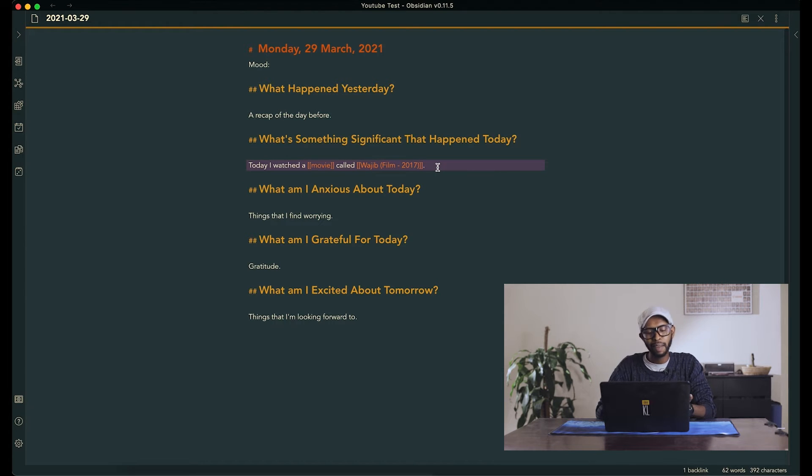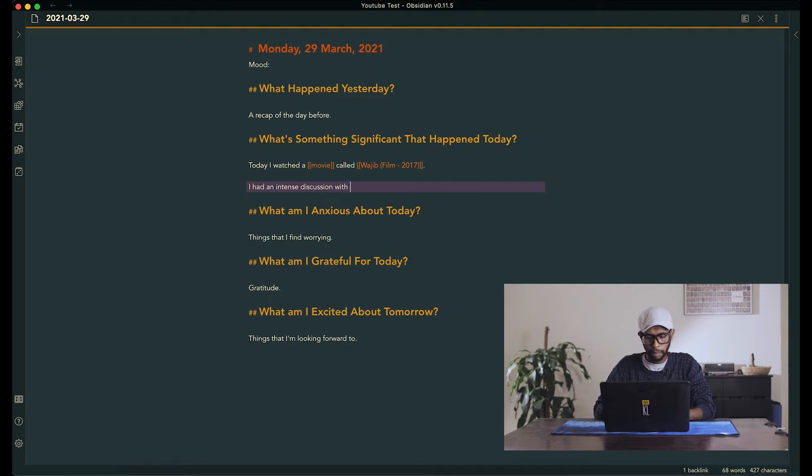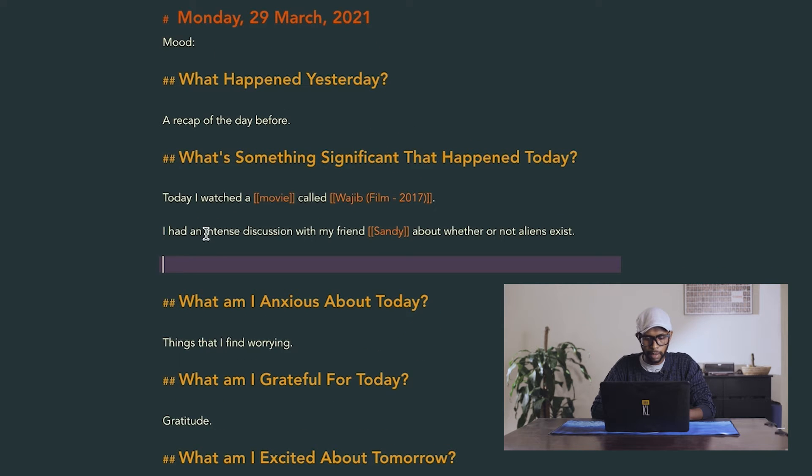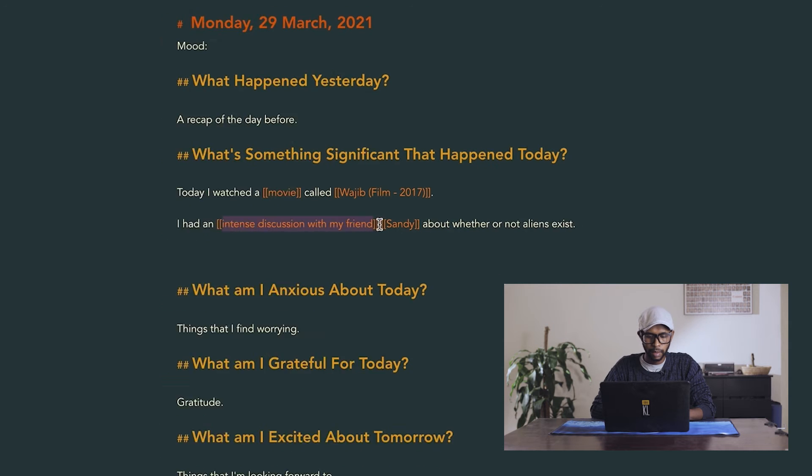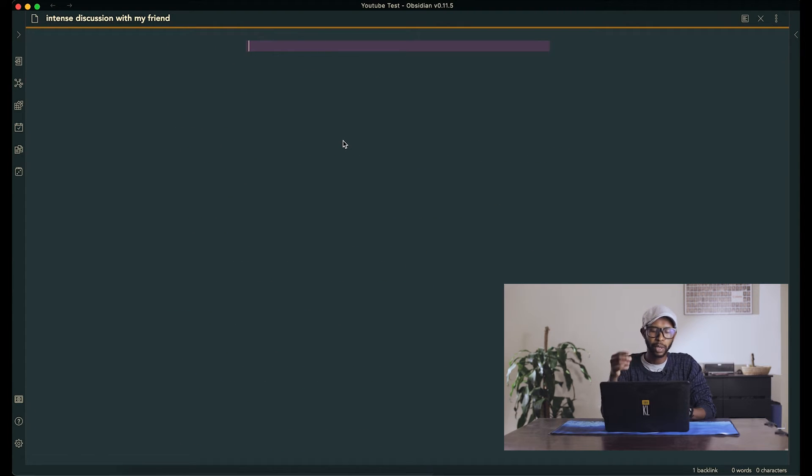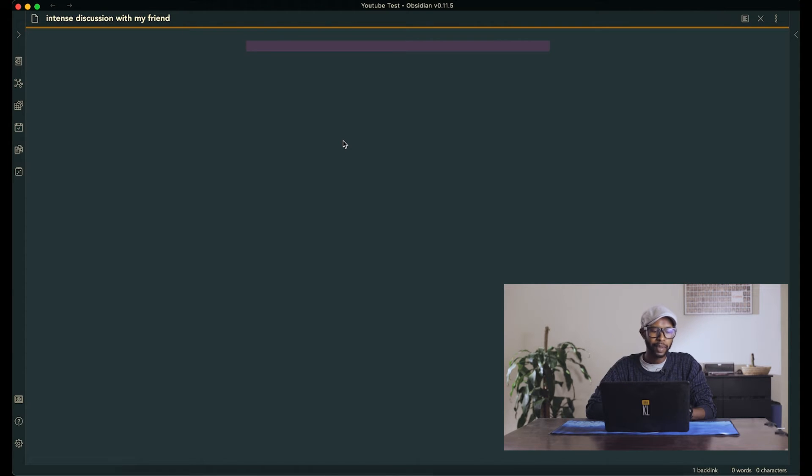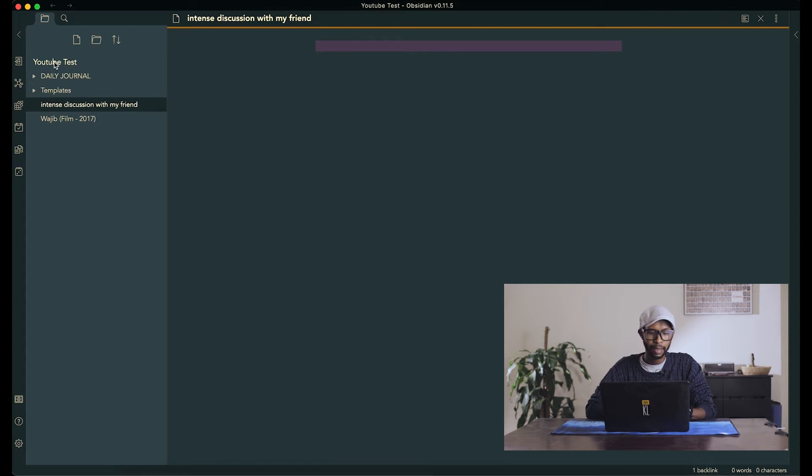But it doesn't have to be a film. It can just be like, I had an intense discussion. Maybe we can do intense discussion with my friend. But then now we're in the situation where every time you want to do this, we're having a blank page and it's just kind of annoying to do that. So we can go back and create a template for these things.